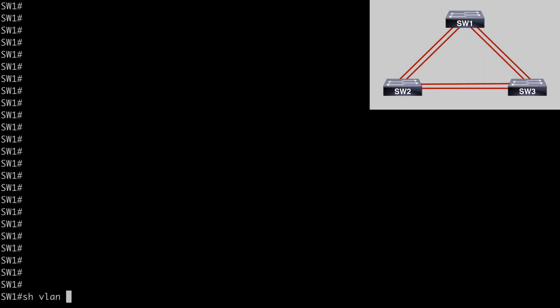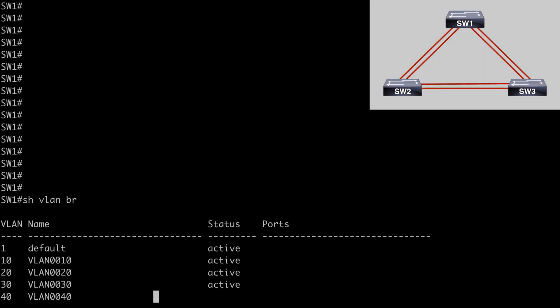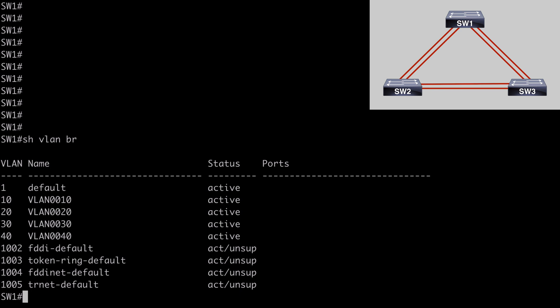Here on switch one, let's run a quick show VLAN brief command. And here you can see that VLANs 10, 20, 30, and 40 already exist. And I've configured these on my other two switches as well. So next, let's enable MST on each of our switches.